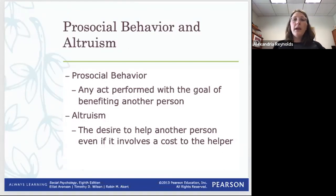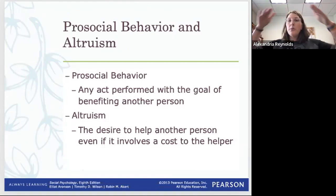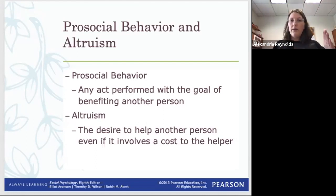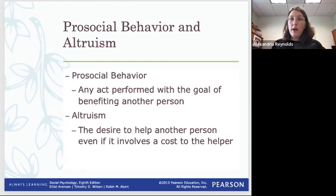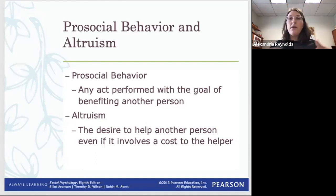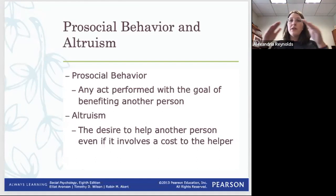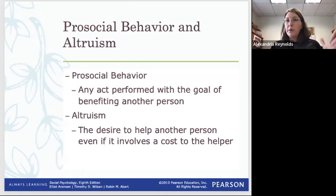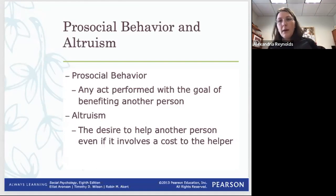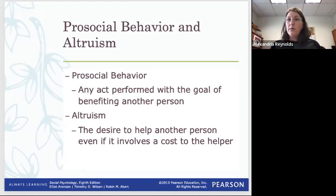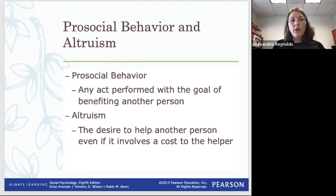Pro-social behavior is the umbrella term — any act performed that benefits someone else. It doesn't necessarily have to benefit you, but it could. It's a very broad scope, from literally picking up a piece of paper someone dropped to running into a burning building and saving people.